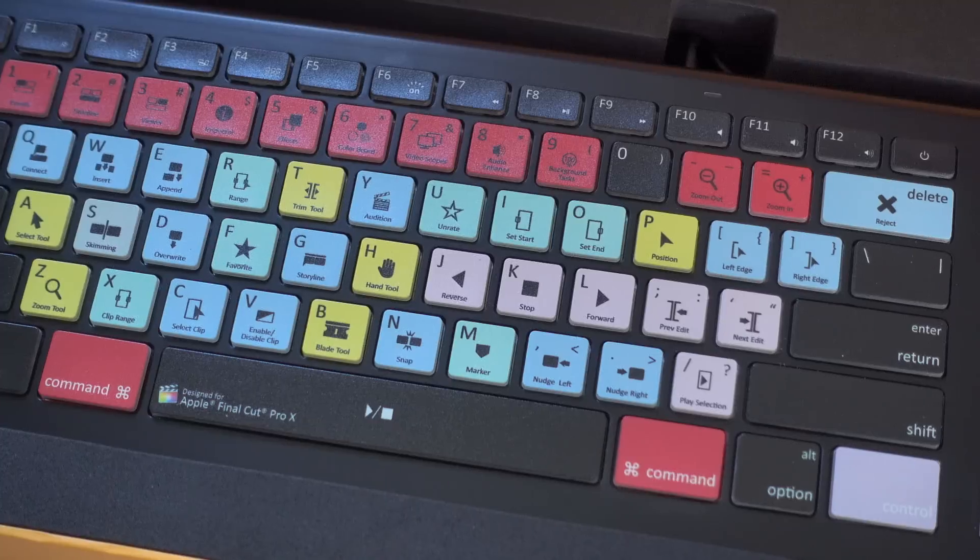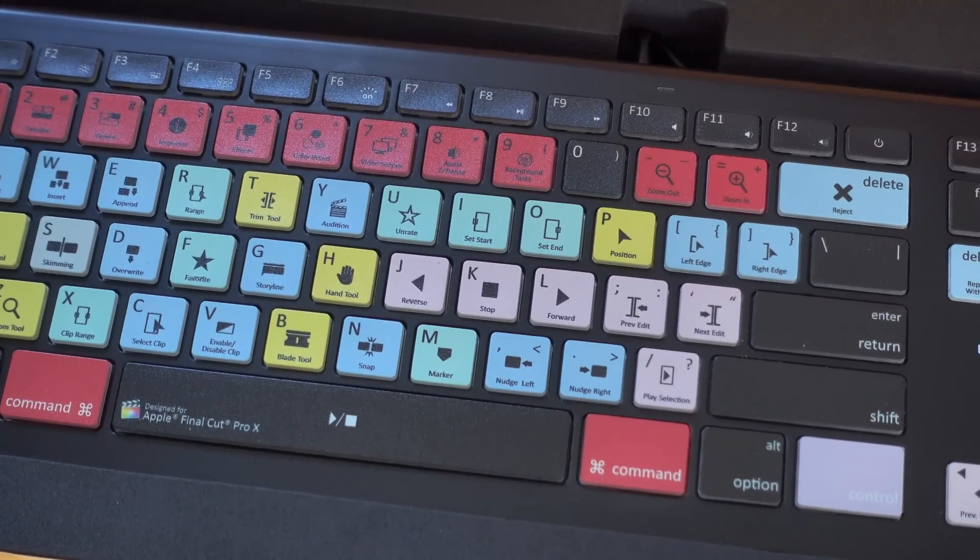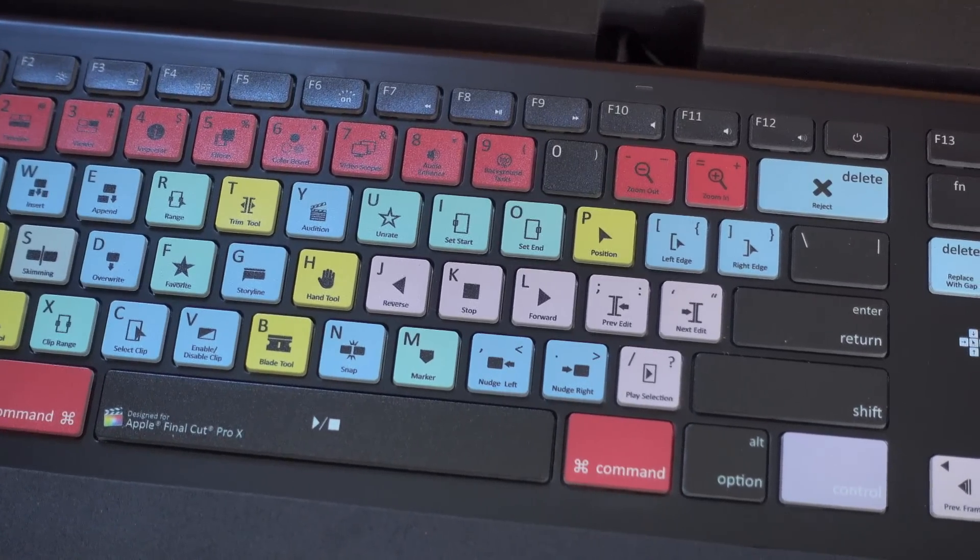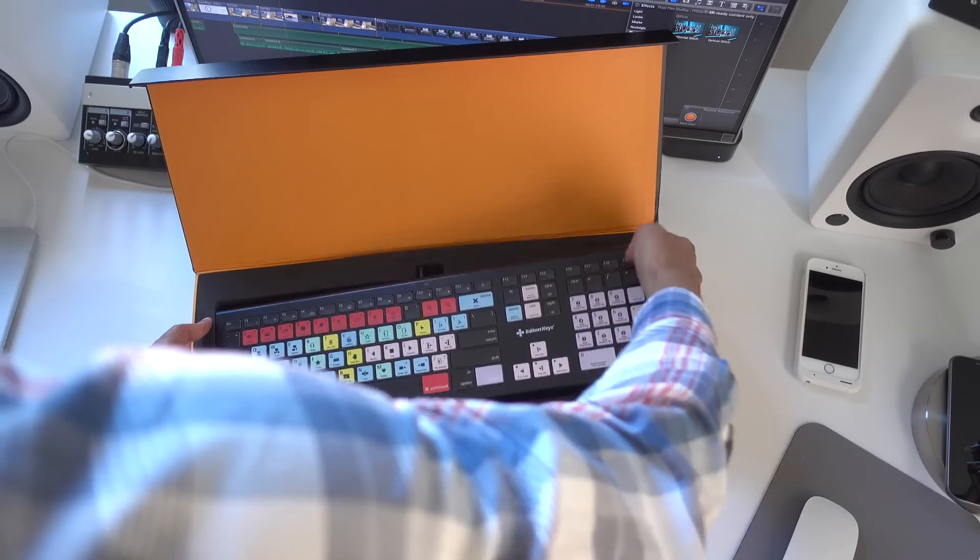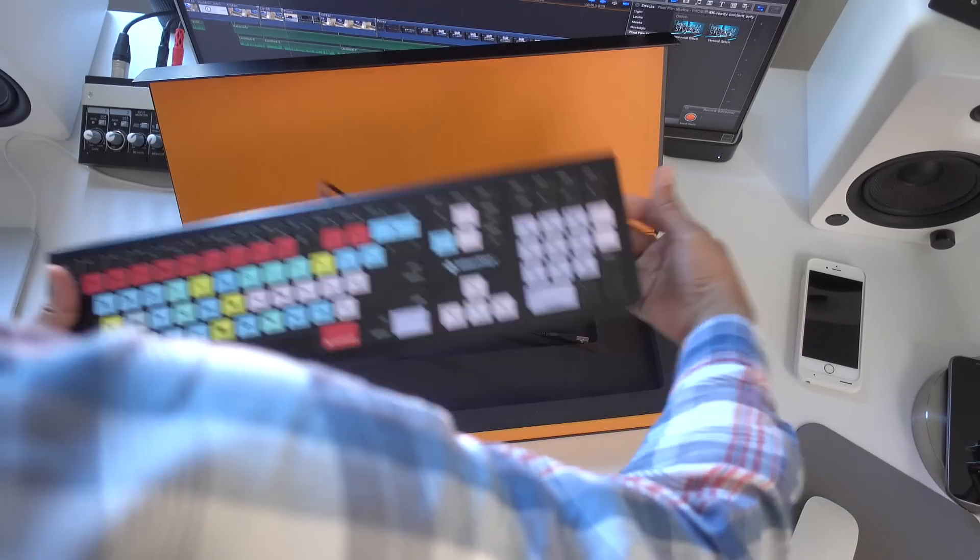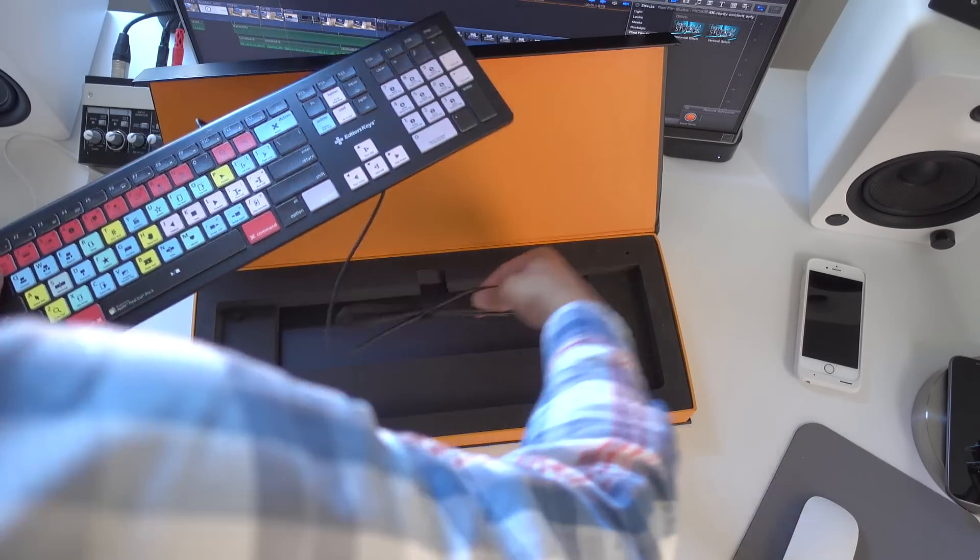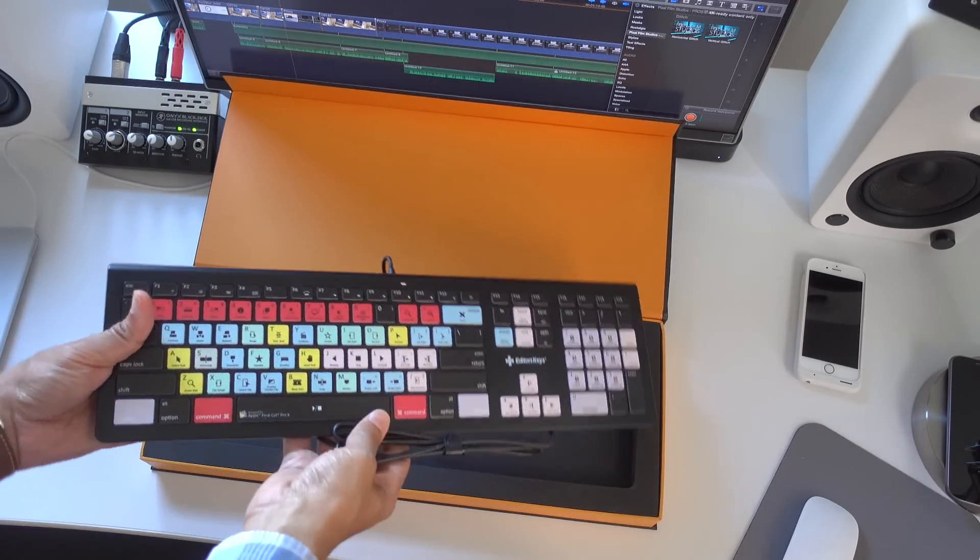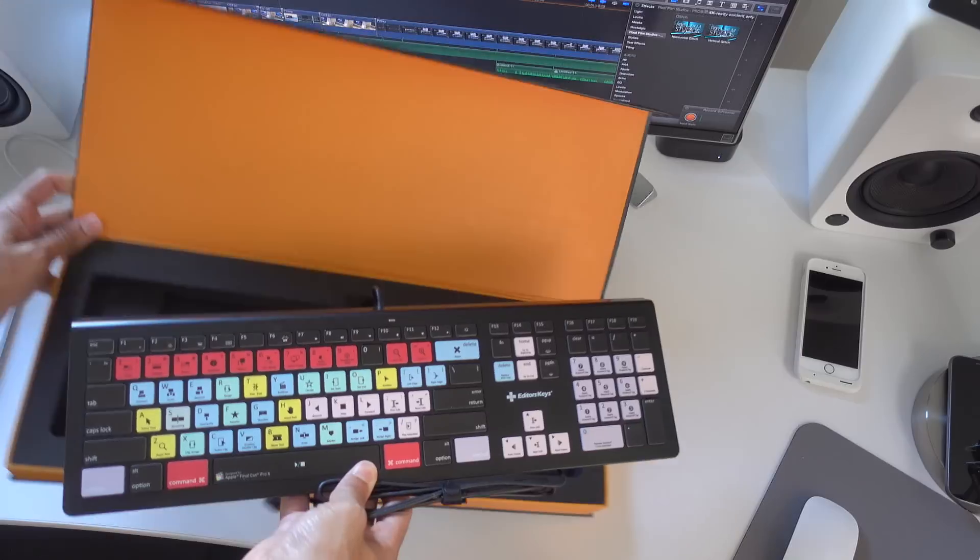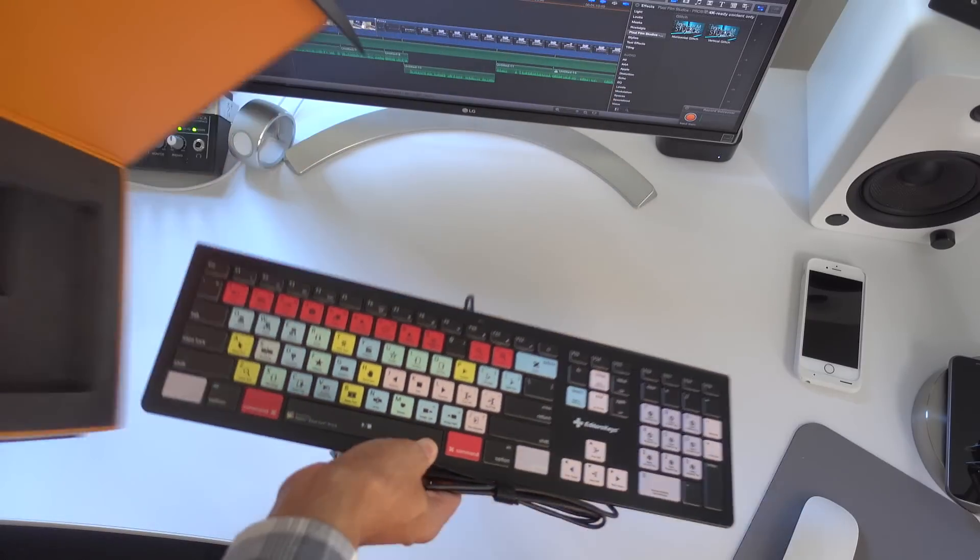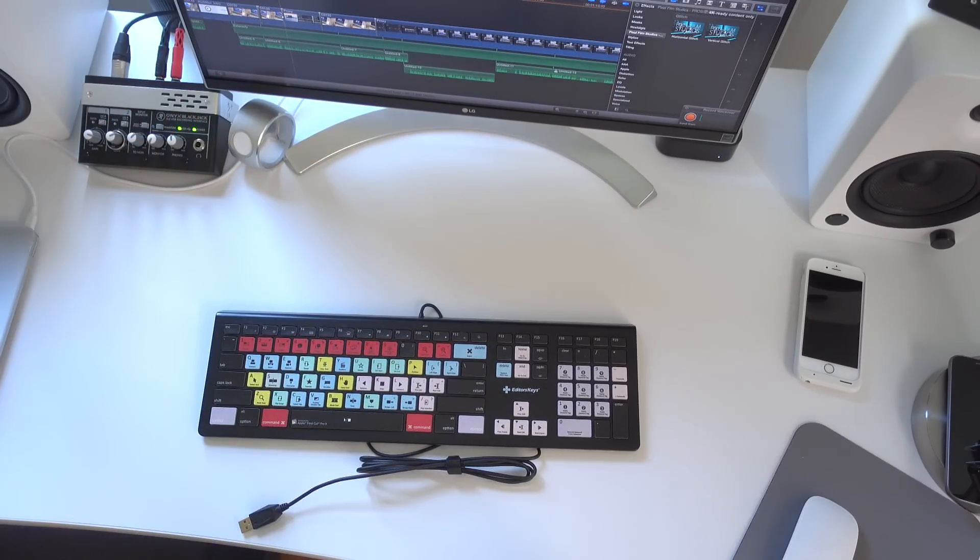Now this editing keyboard is specifically designed with Final Cut Pro X in mind, and it is a genuine Mac keyboard. So it has all of your normal keys like the Command key and the Option key. It is a USB keyboard, so it just plugs directly into the USB port on your Mac.